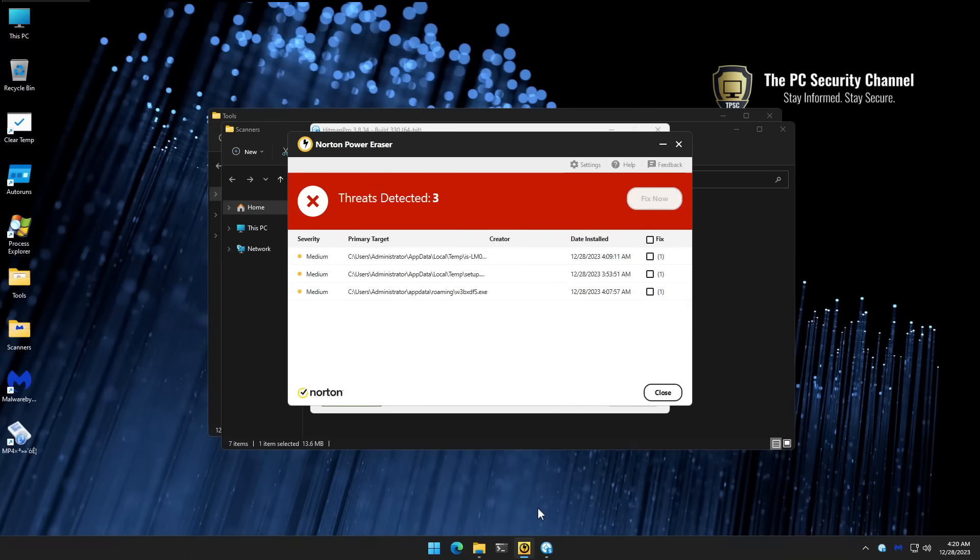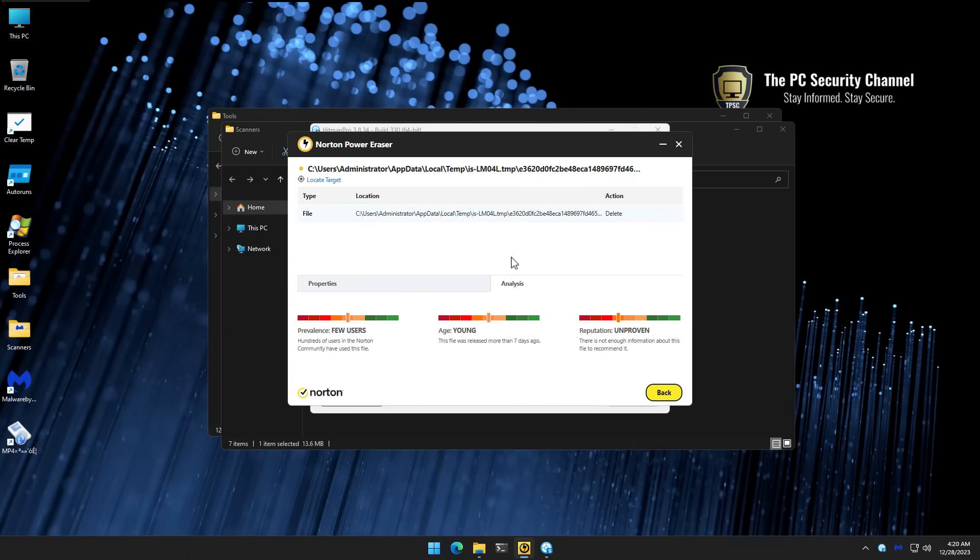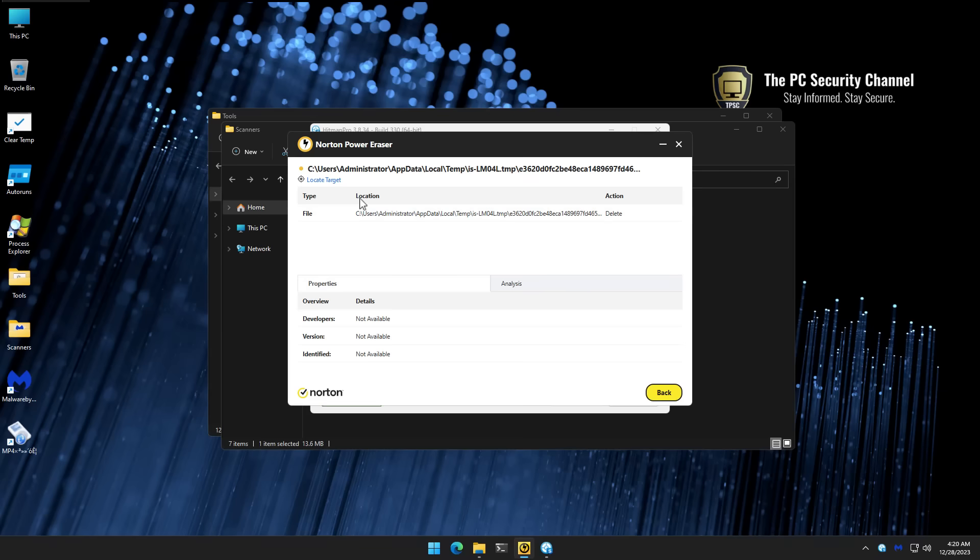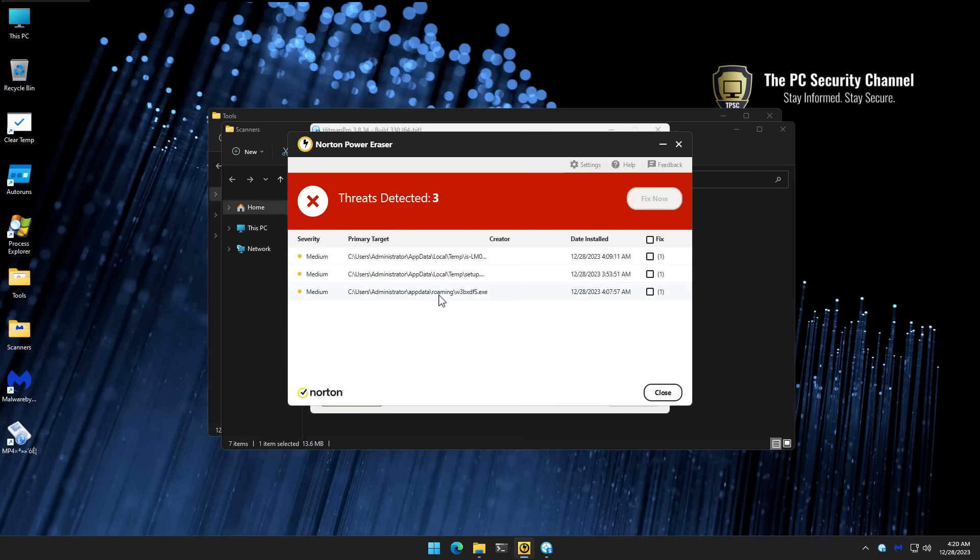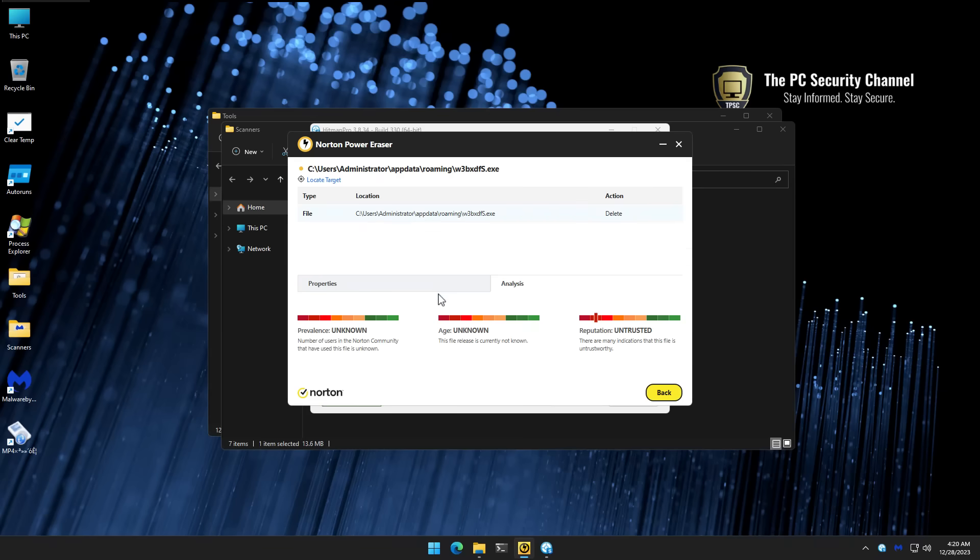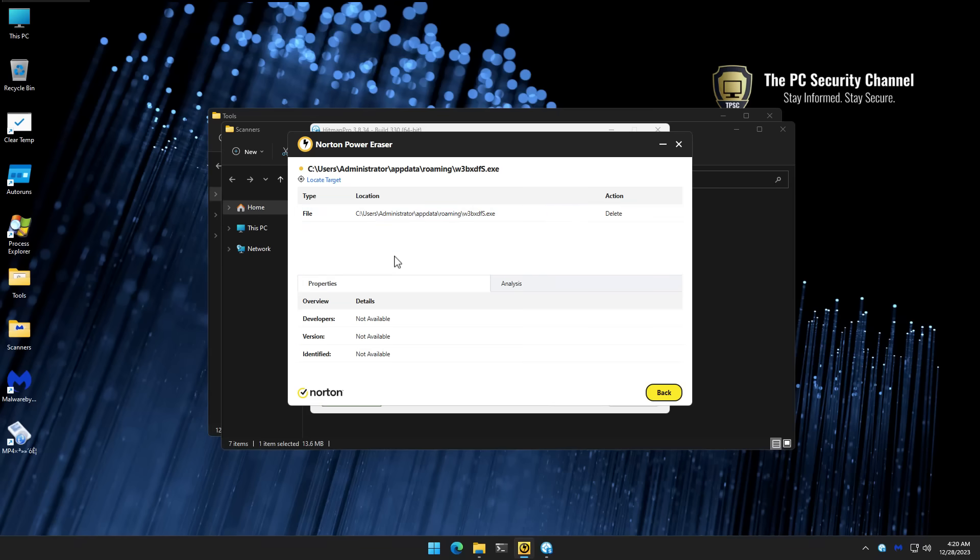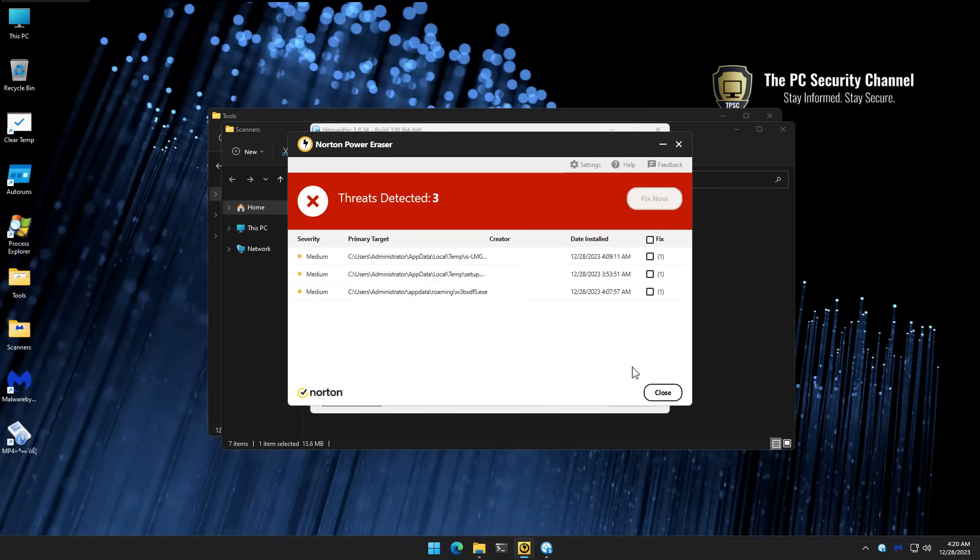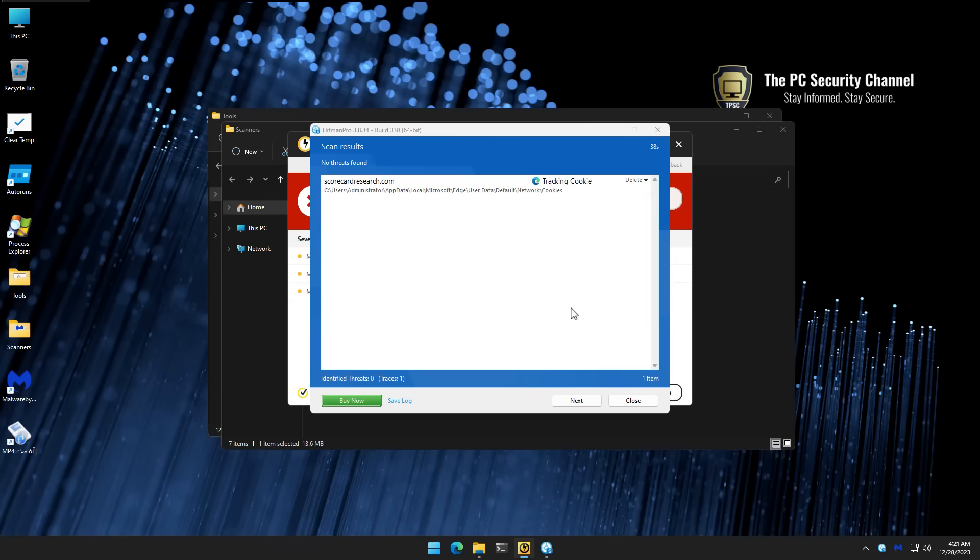All right, second opinion scan results. First up, Norton PowerRacer detected three things, but a couple of these appear to be temp files. So we're just going to discard those because they're temporary. Now we do have one exe in app data roaming, which we are going to look at though. This one is an untrusted unknown file, possibly malware. We'll see if it's active on the system or what happens when we execute it.